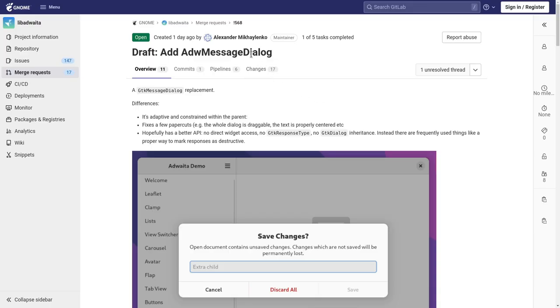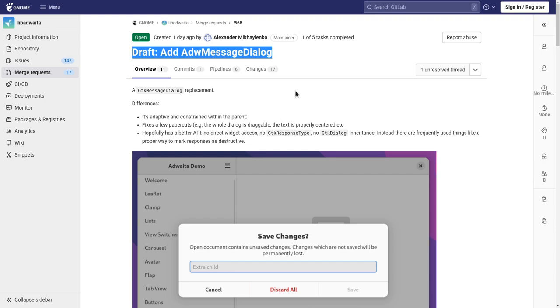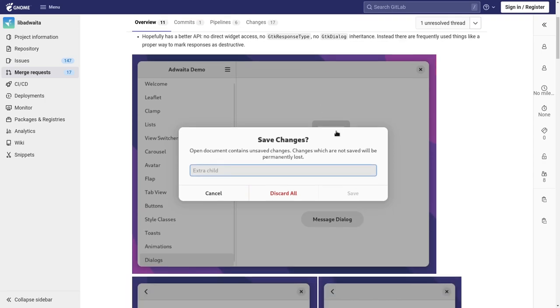So we have the introduction of ADWIDA Message Dialog as a replacement of GTK Message Dialog for our lovely GNOME Apps. Because in theory GTK is now a generic purpose toolkit, while ADWIDA is the official GNOME Apps library, although in practice it doesn't really matter.